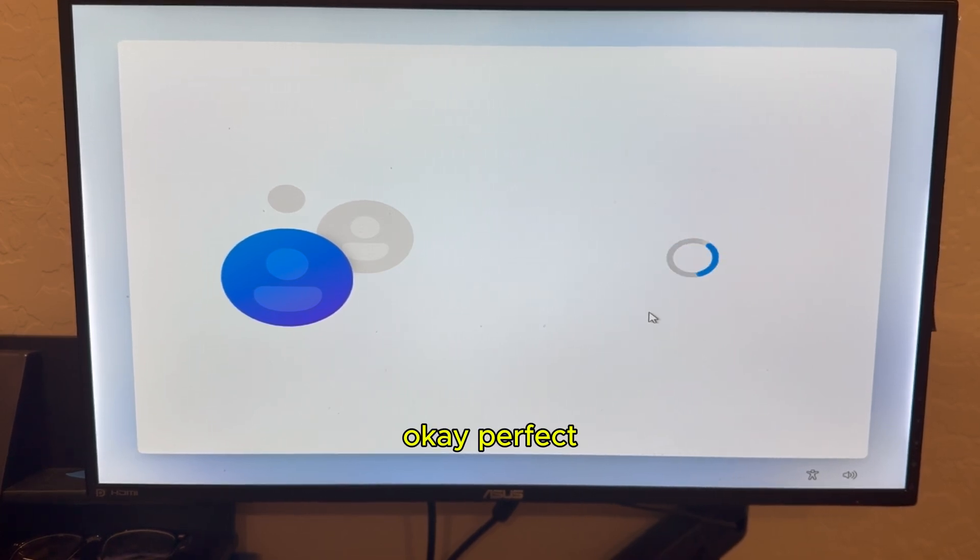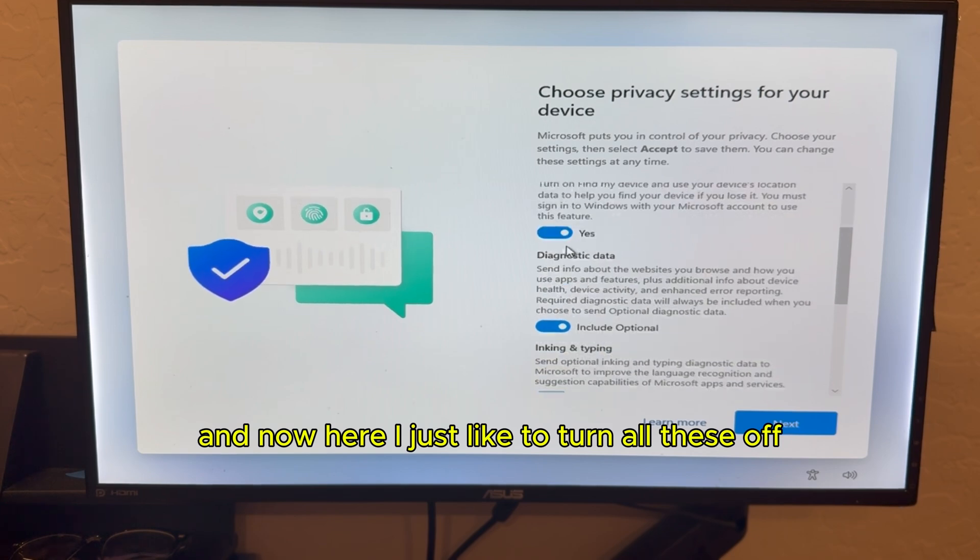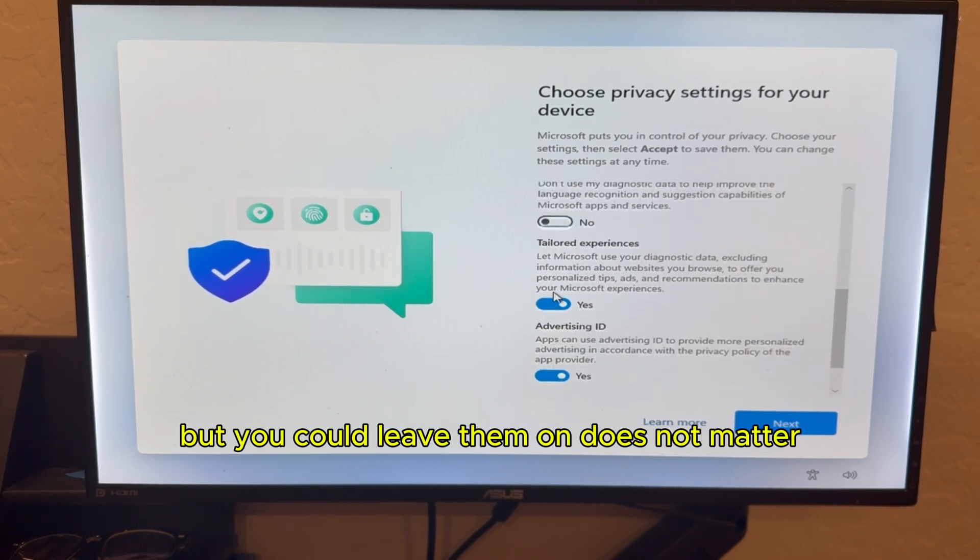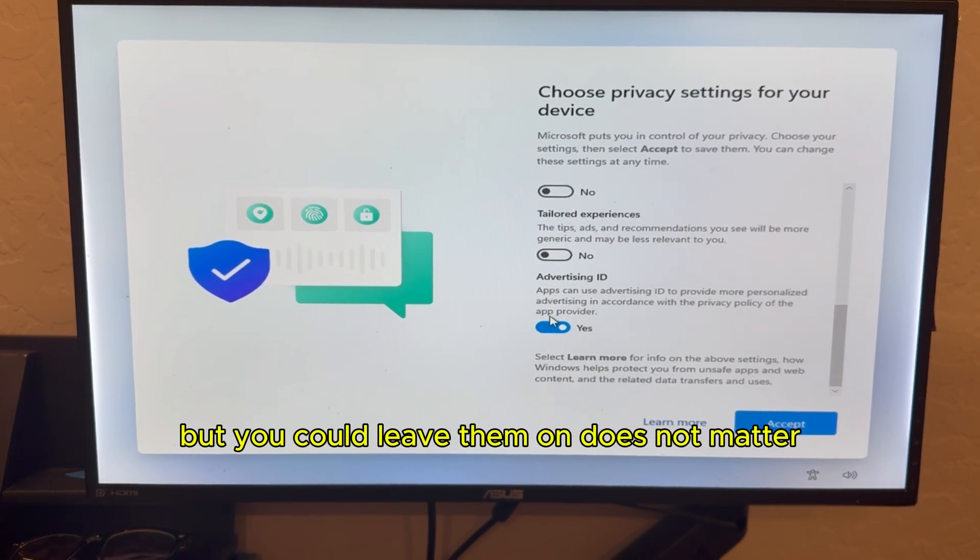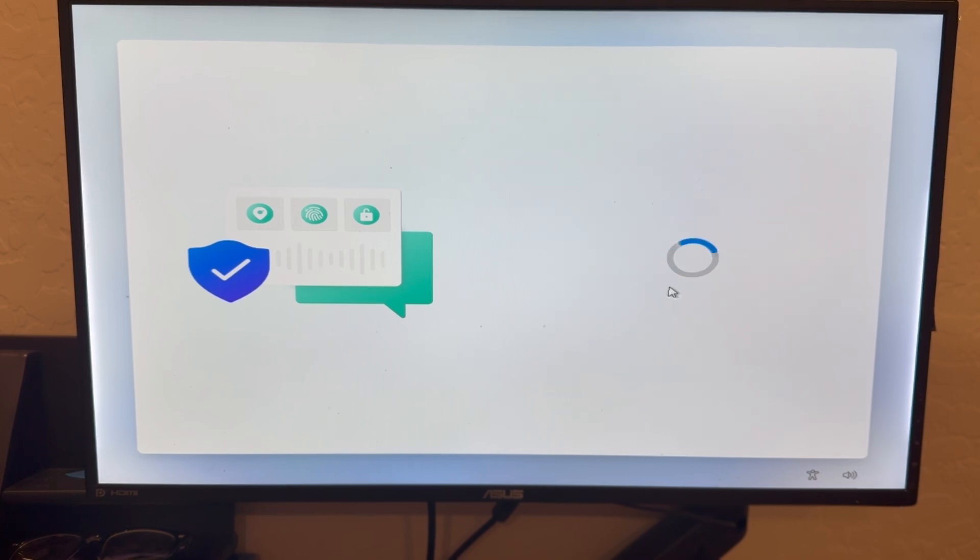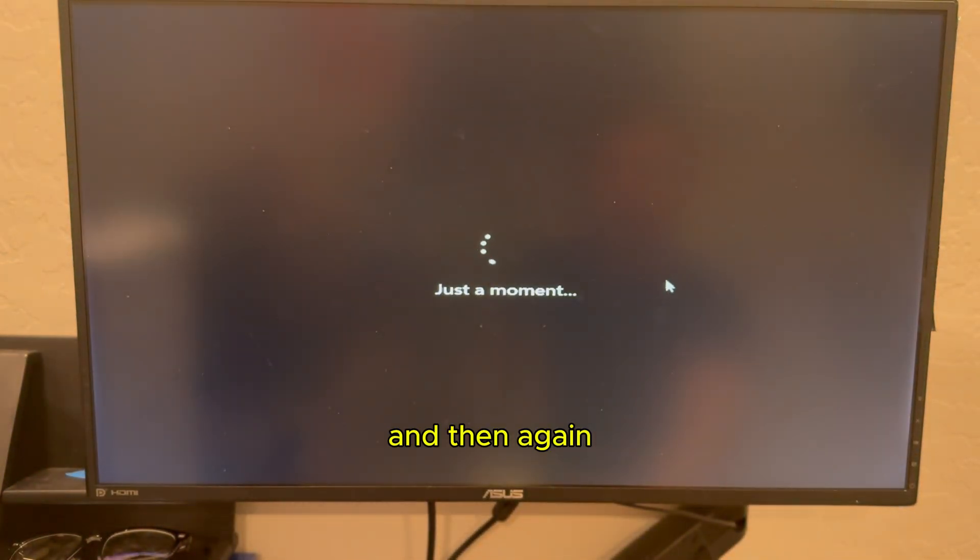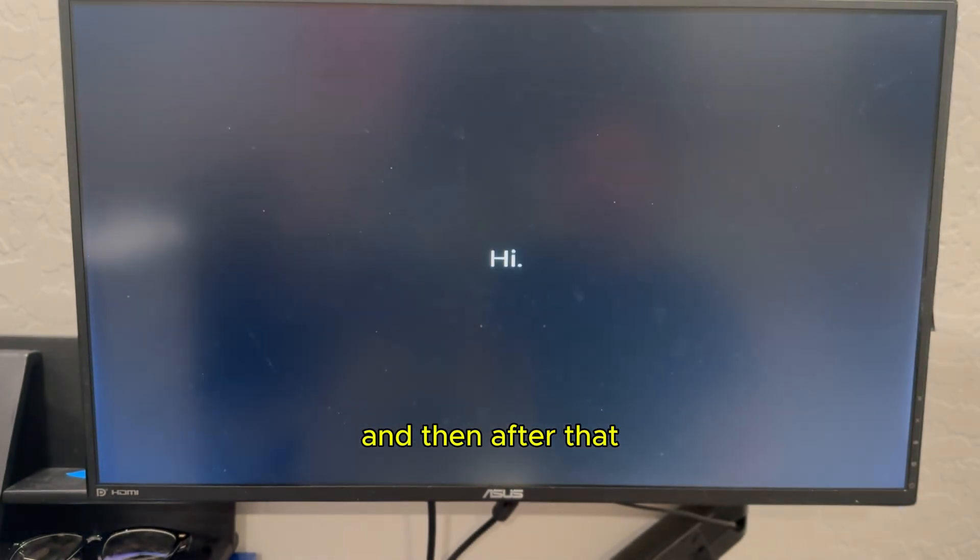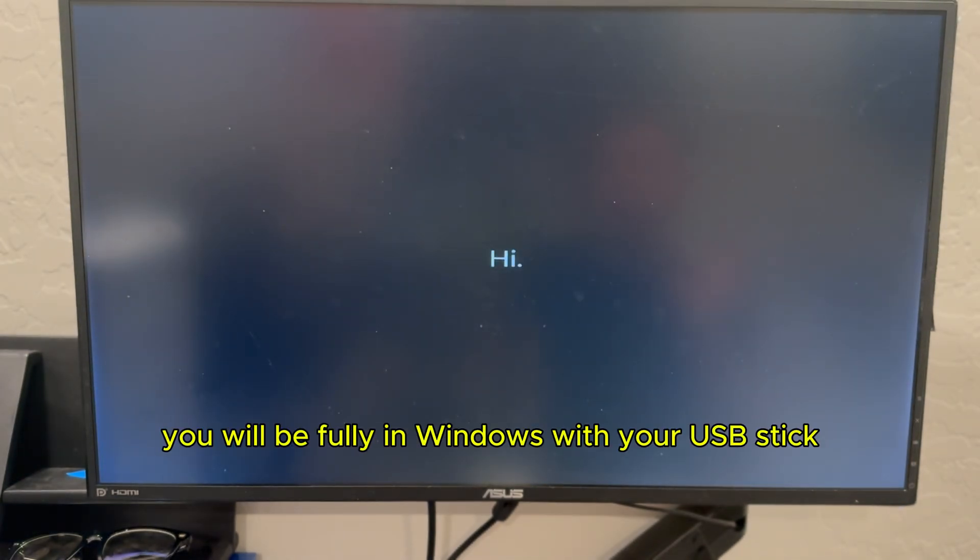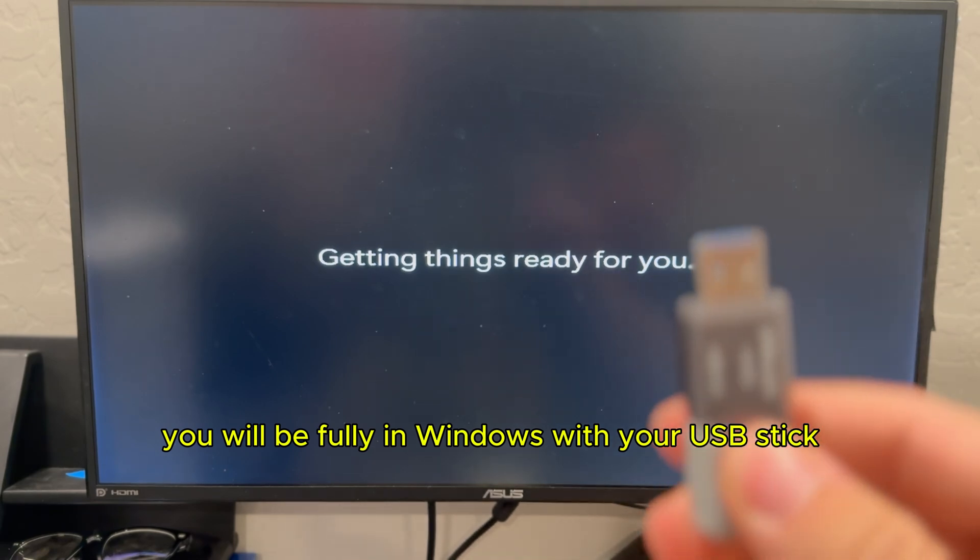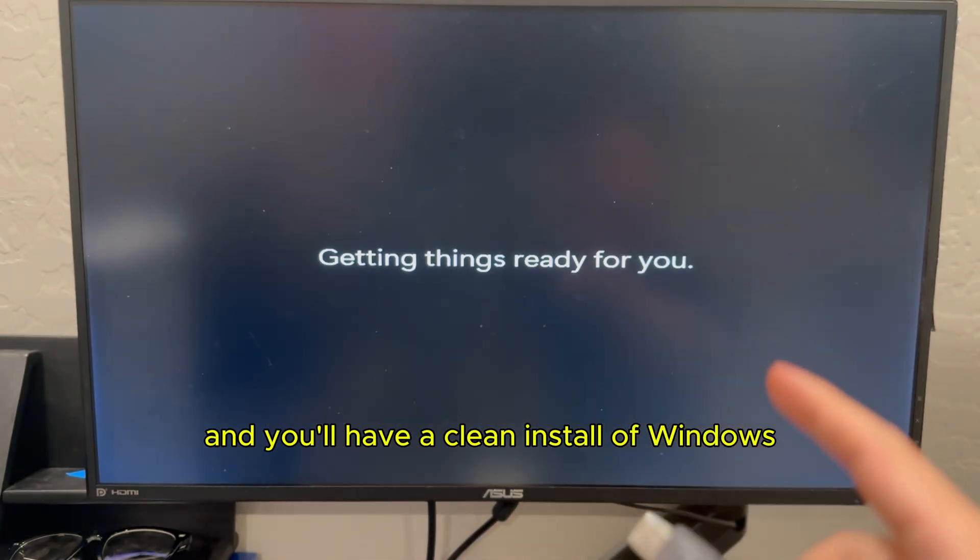Okay, perfect. And now here, I just like to turn all these off, but you could leave them on. Does not matter. And then again, it's going to run through a few more sets of updates. And then after that, you'll be fully in Windows with your USB stick. And you'll have a clean install of Windows. And you should be good to go after that.